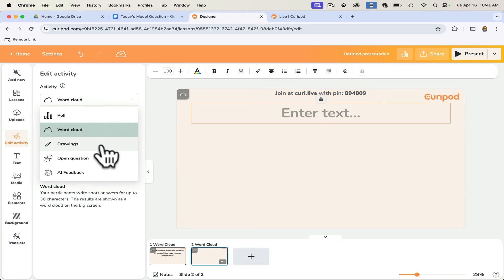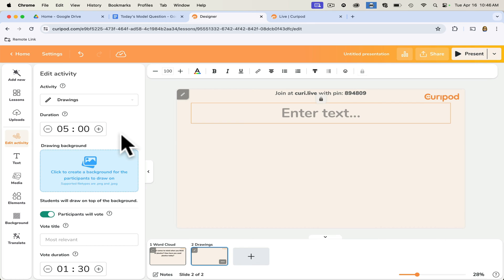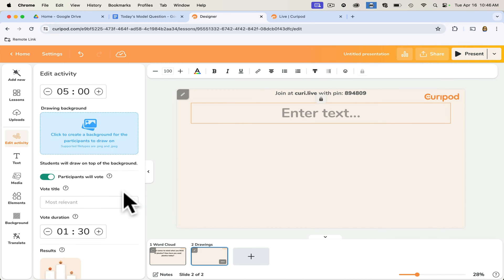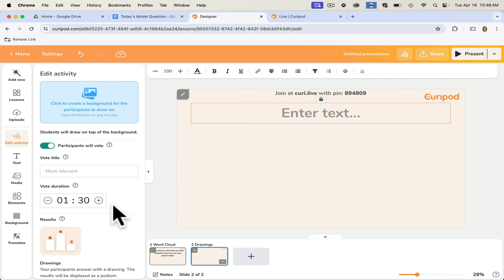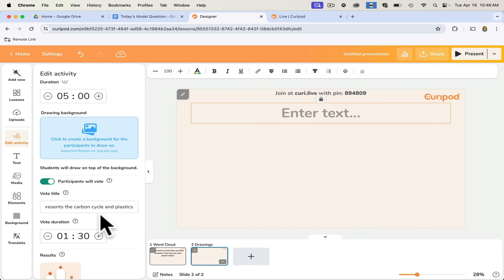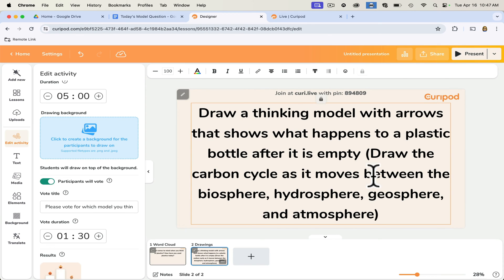Now let's look at a drawing or model activity. Click on drawing, give students five minutes to complete their model. Afterwards, participants will vote on which model best represents the question asked, with a voting duration of a minute and a half. Under the voting title, enter something like: 'Please vote for which model you think best represents the carbon cycle and plastics.' Then type in the question: 'Draw a thinking model with arrows that show what happens to a plastic bottle after it is empty. Draw the carbon cycle as it moves between the biosphere, hydrosphere, geosphere, and atmosphere.'